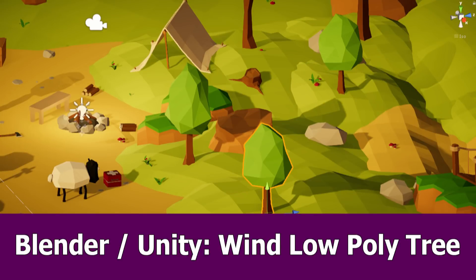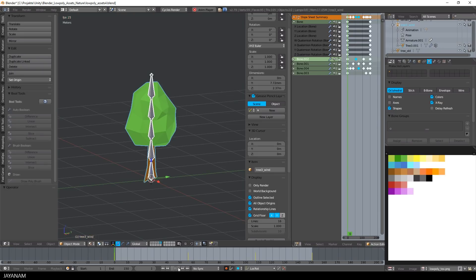Hi guys, here's the next part of the low-poly tree wind effect tutorial, in which I import an animated tree made with Blender into Unity.